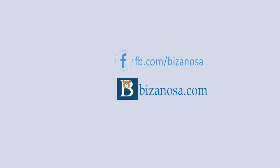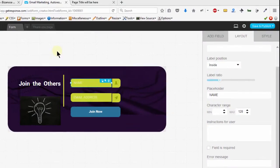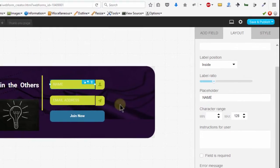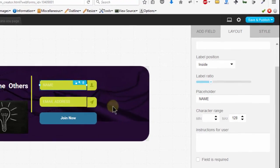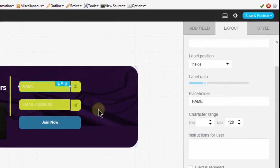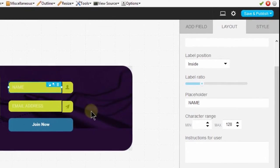Hello and welcome back. In this video, let's publish this form so that we can take it to our webpage and see how it appears.